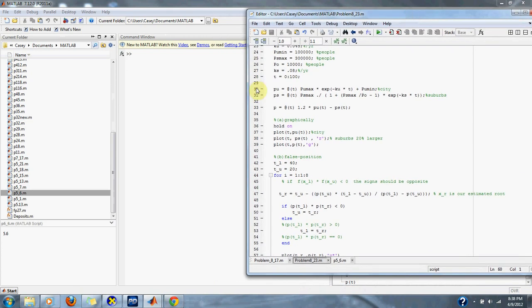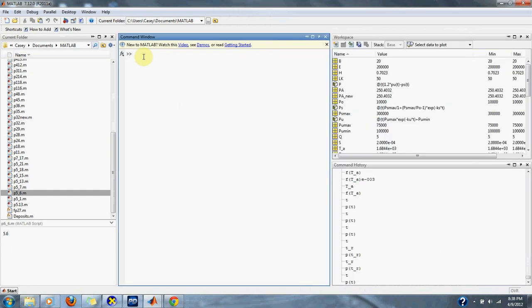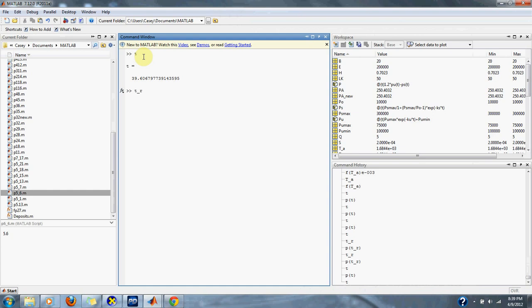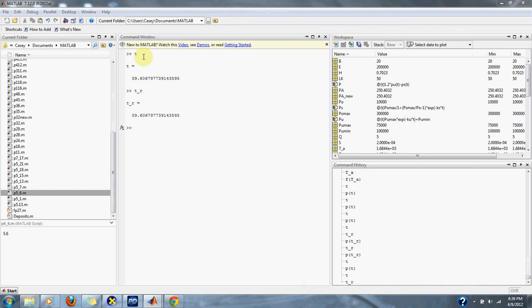And so, here are our results. T is equal to 39.606 from the modified secant method. Then, T_R is equal to 39.606 from the false position method.